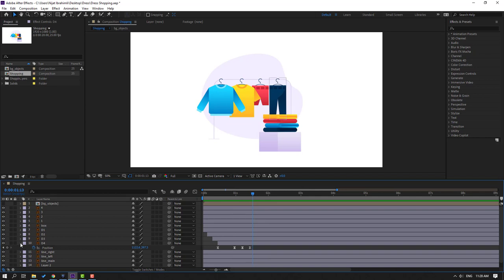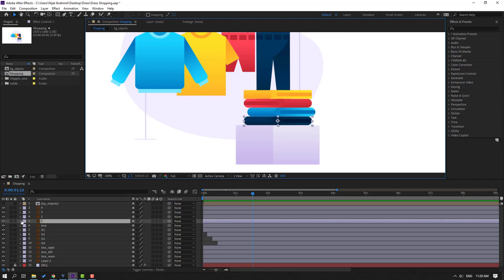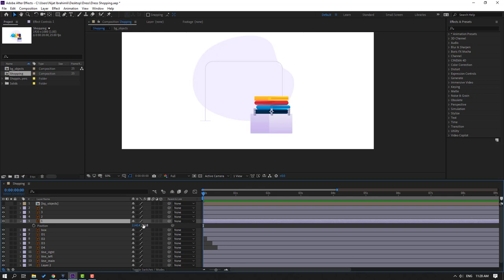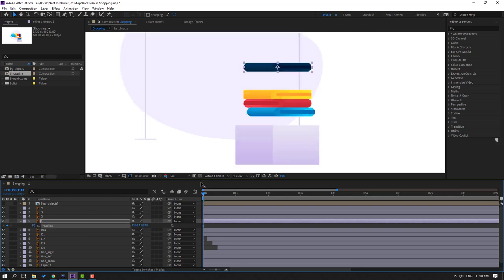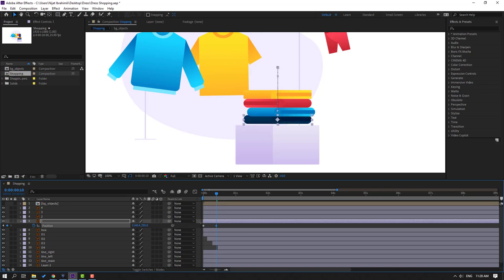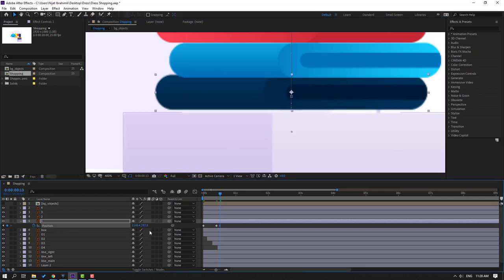Select Layer 1, go to the first second, press P. Move up and make a position keyframe. Go to 10 keyframes — for a shortcut you can hold Shift and press Page Down on the keyboard. Move down. Go to 3 frames — 1, 2, 3 — move up. Go to 3 frames again — 1, 2, 3. Select this keyframe, Ctrl+C, Ctrl+V.